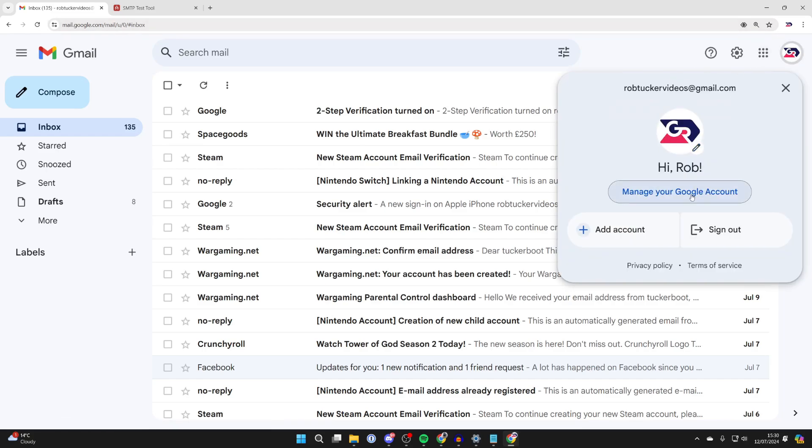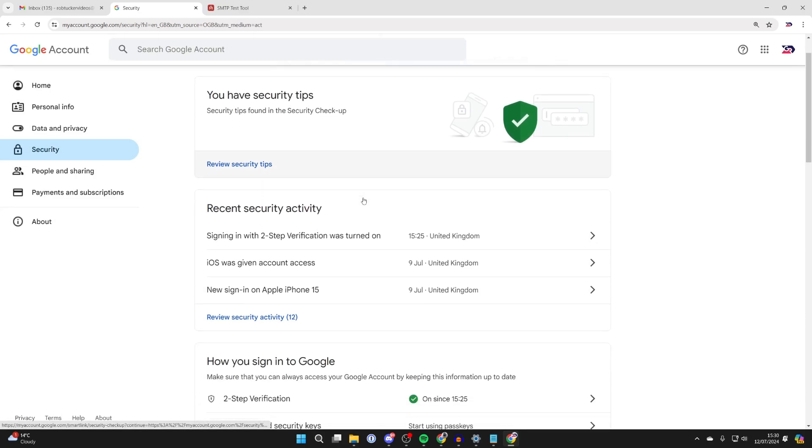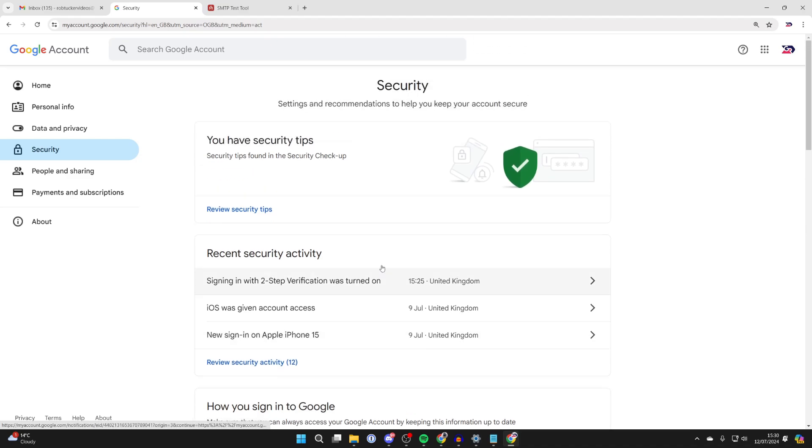Click on manage your Google account, then go over to the left and select security. Now scroll down until you find two-step verification and make sure it's turned on. If it isn't turned on, this is not going to work.